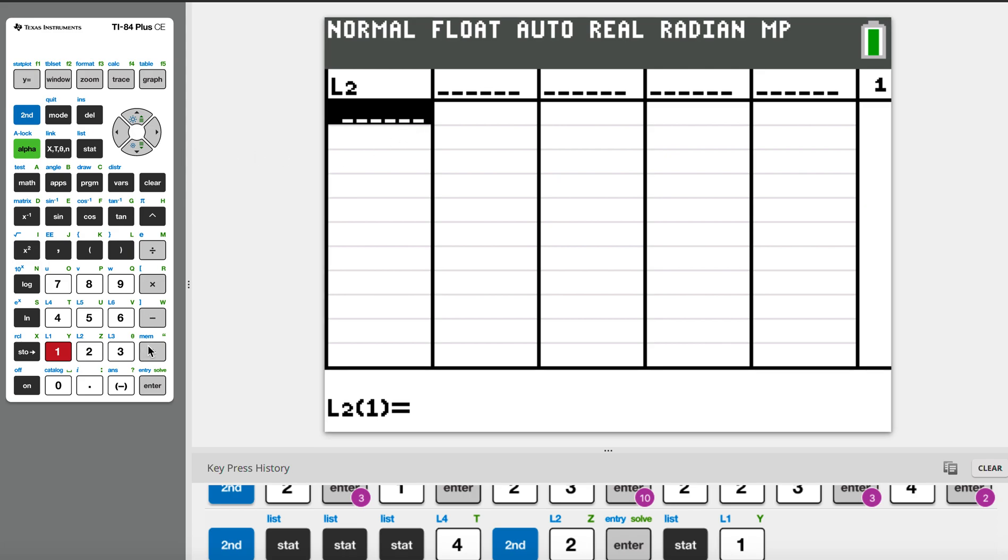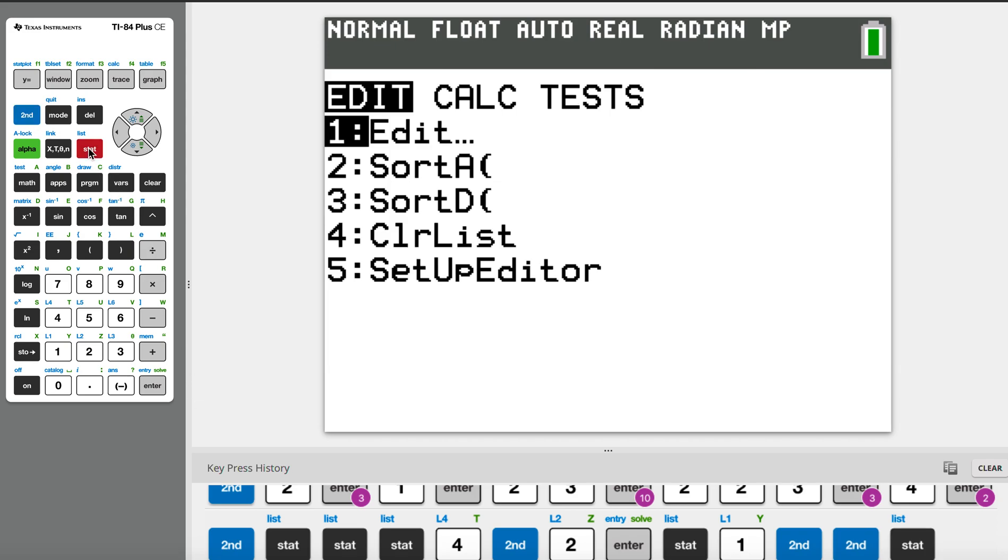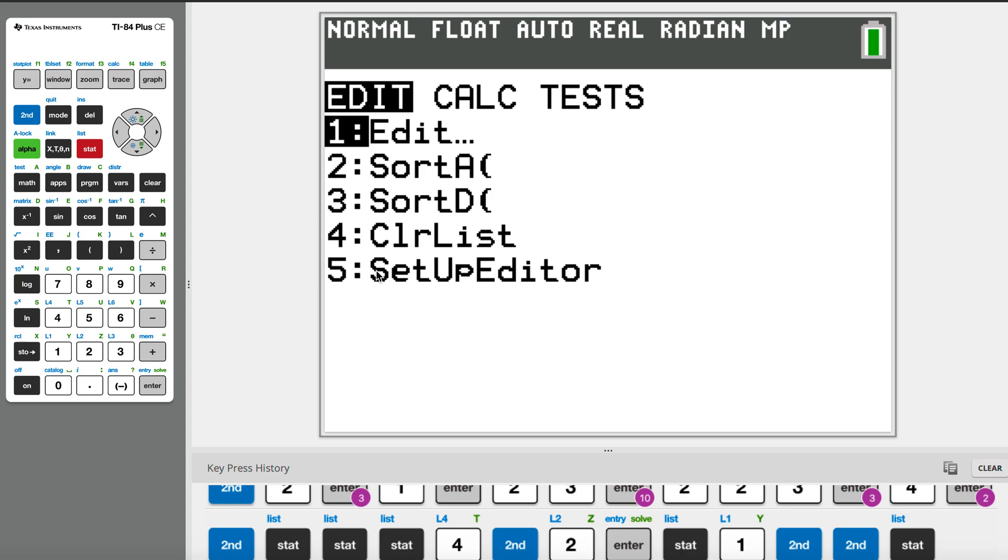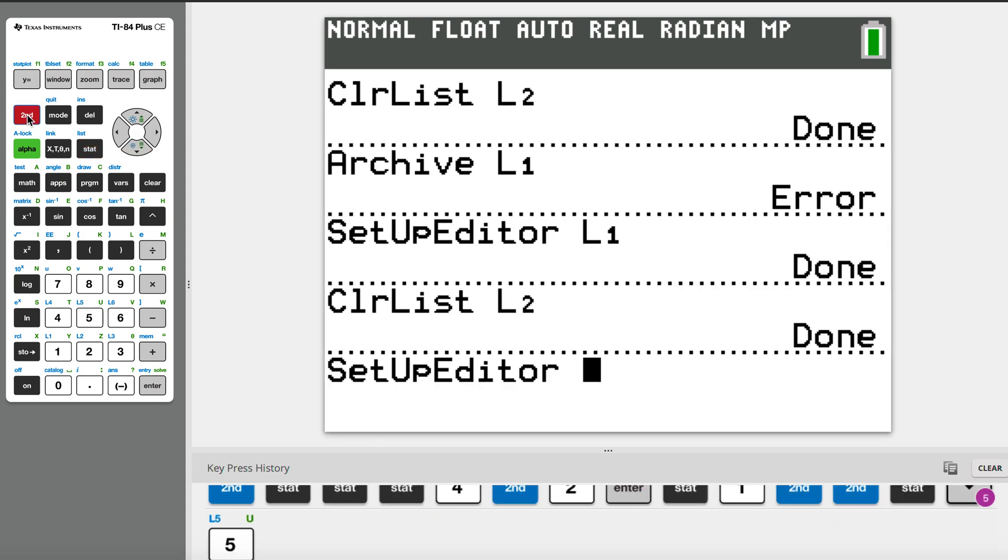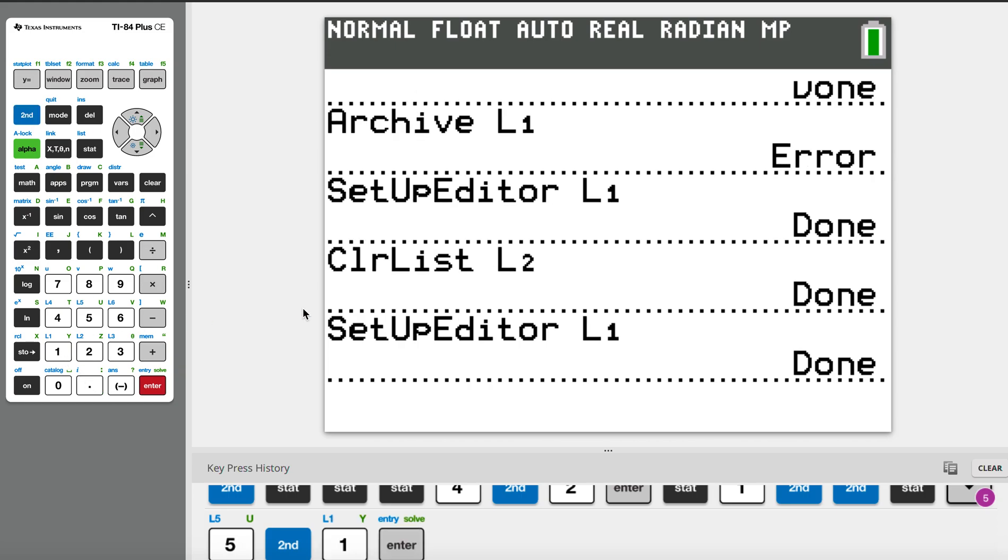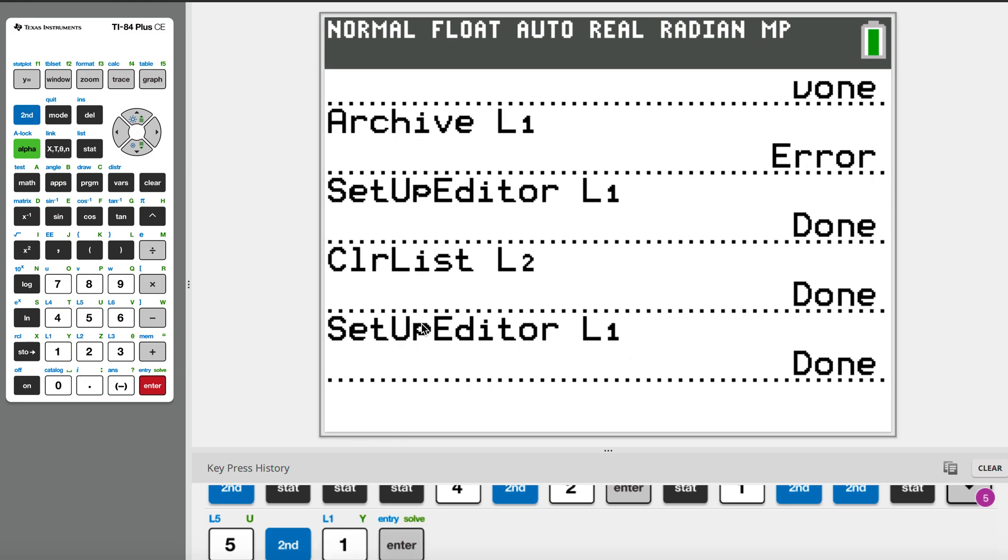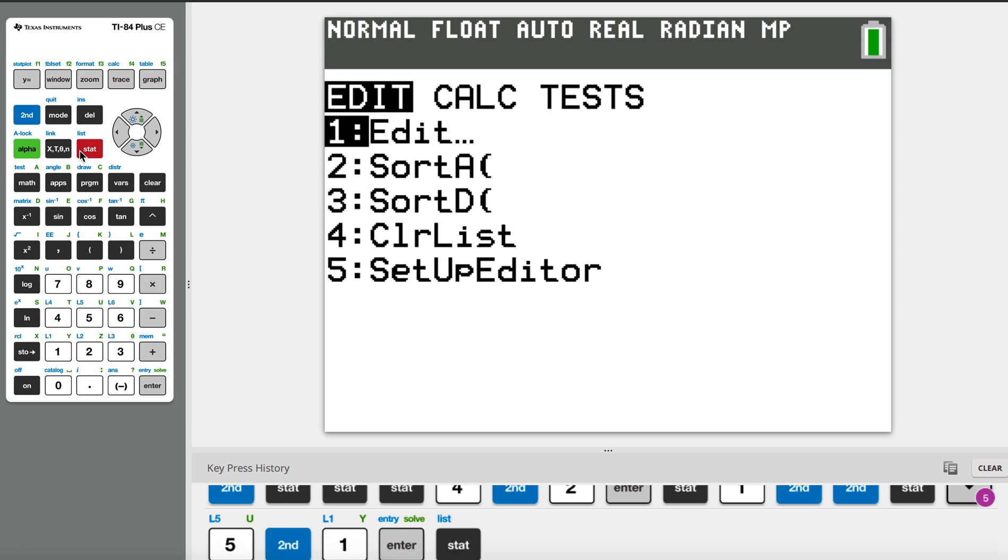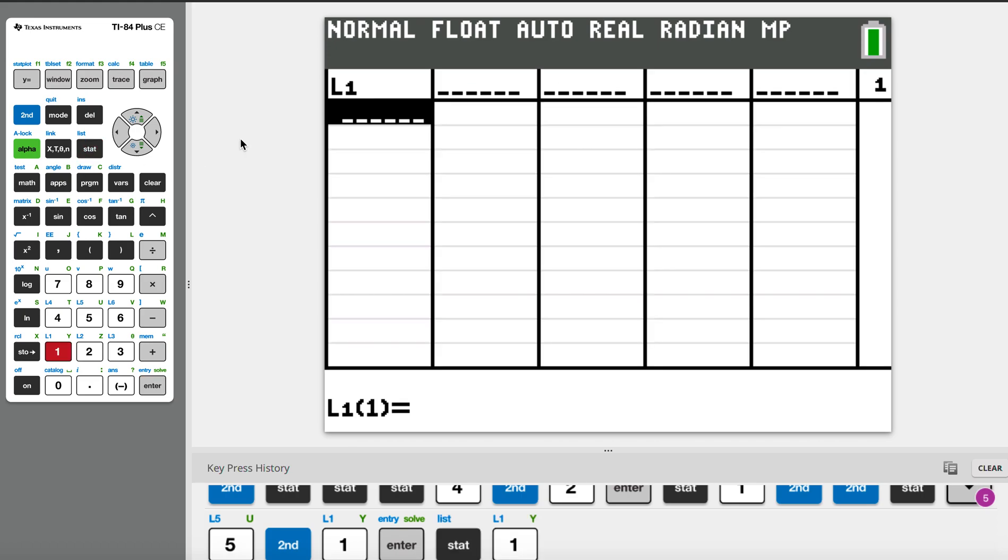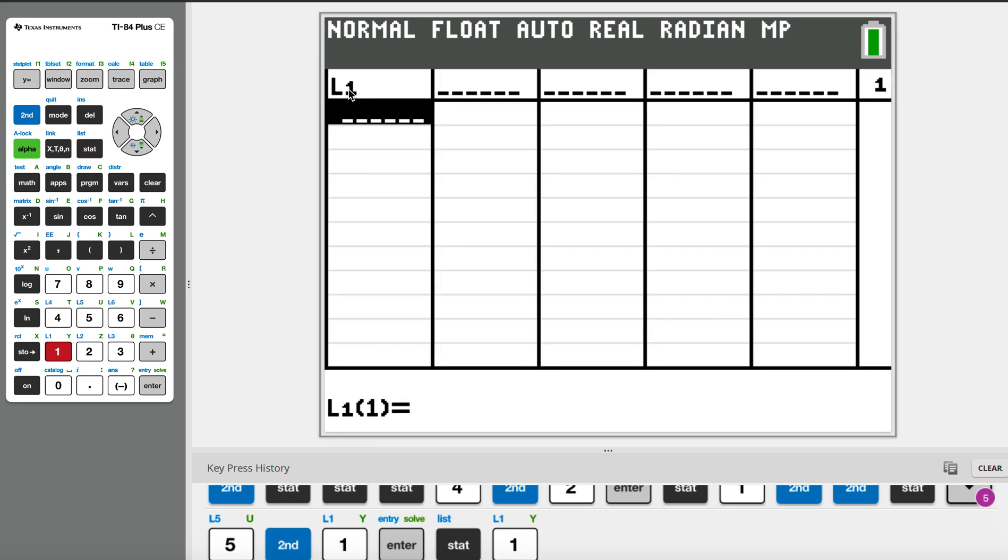Just now I've deleted list one accidentally. How do I restore it? The way you should restore is basically go to statistics again, and there's number five, the setup editor. Just now I've deleted list one, so now I just go to second one and I already set it up. This means I can set up list one, and if I go back to my statistics again, you can see my list one is right here.